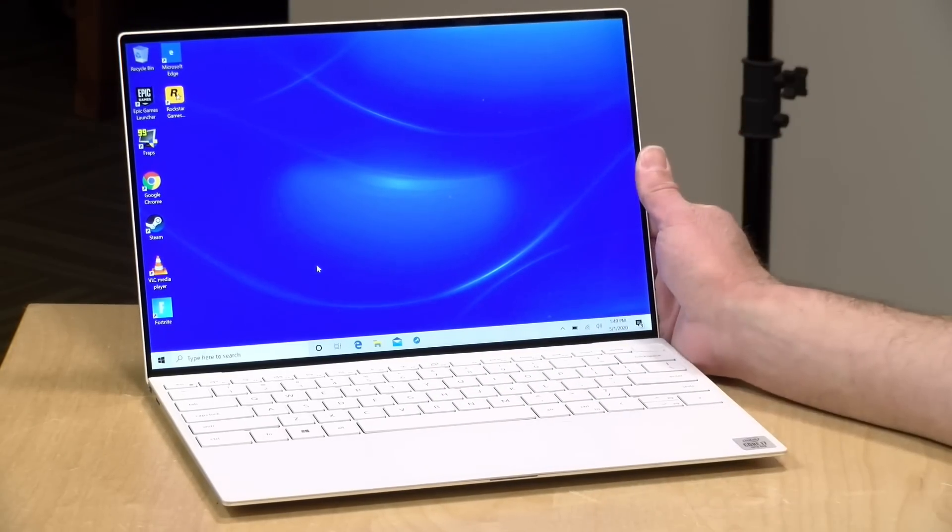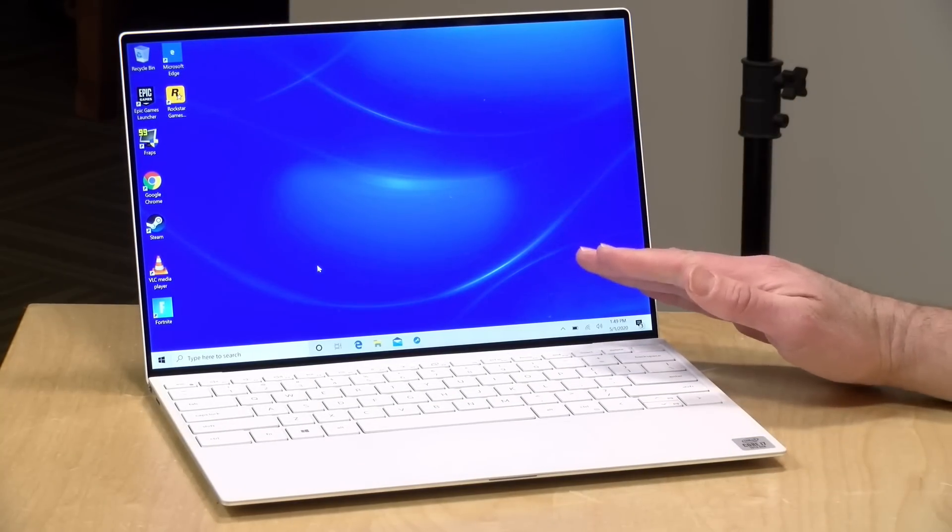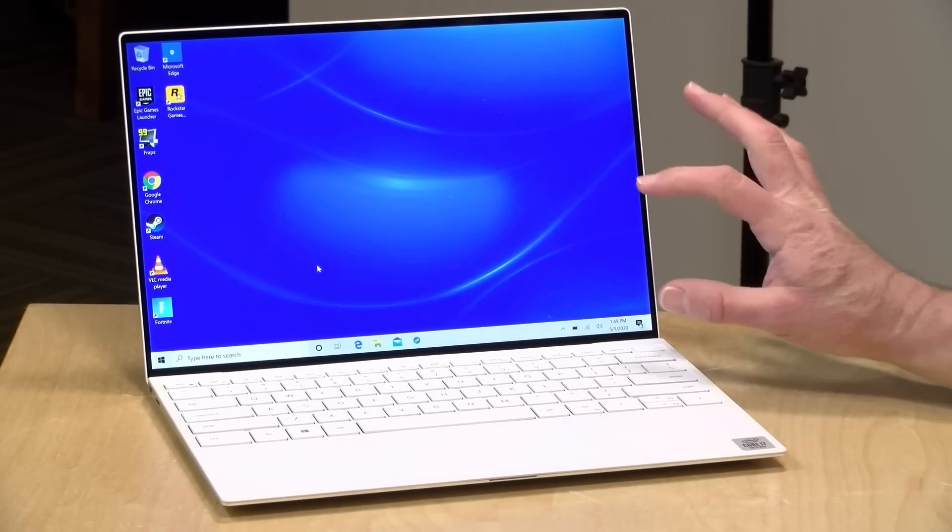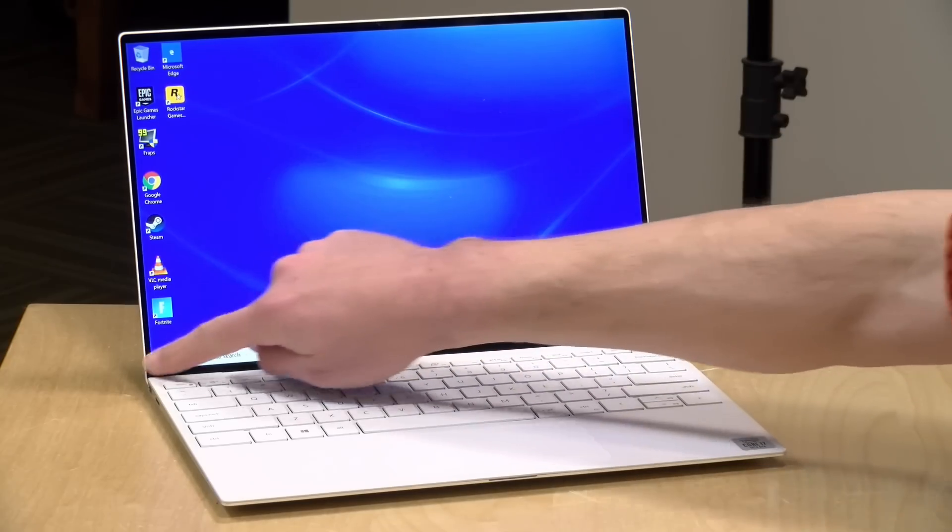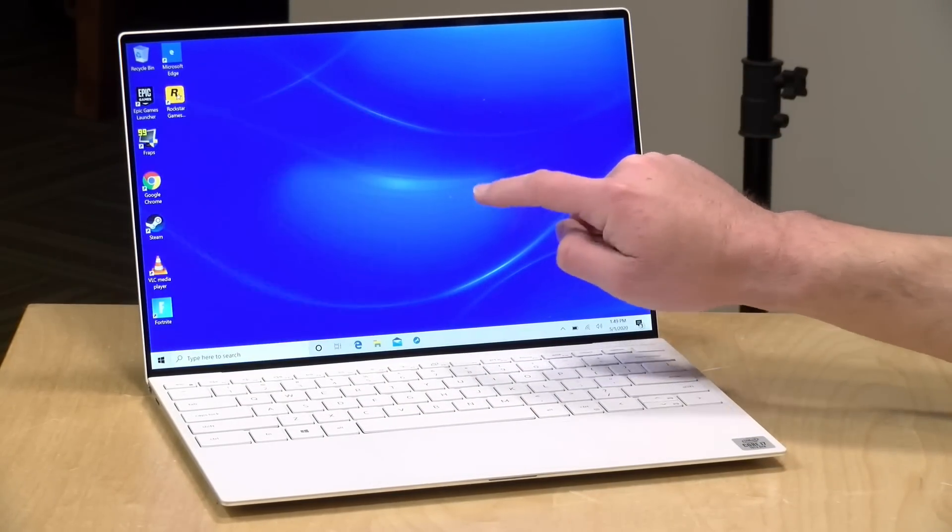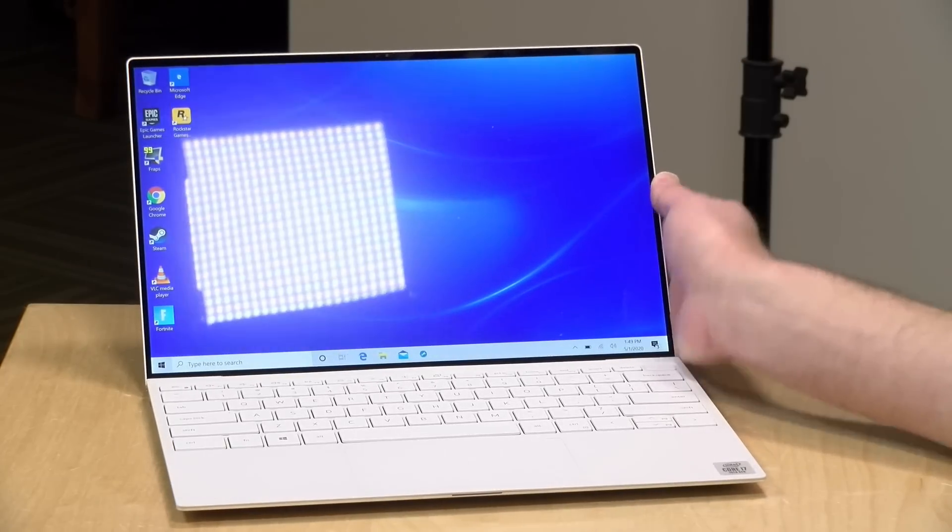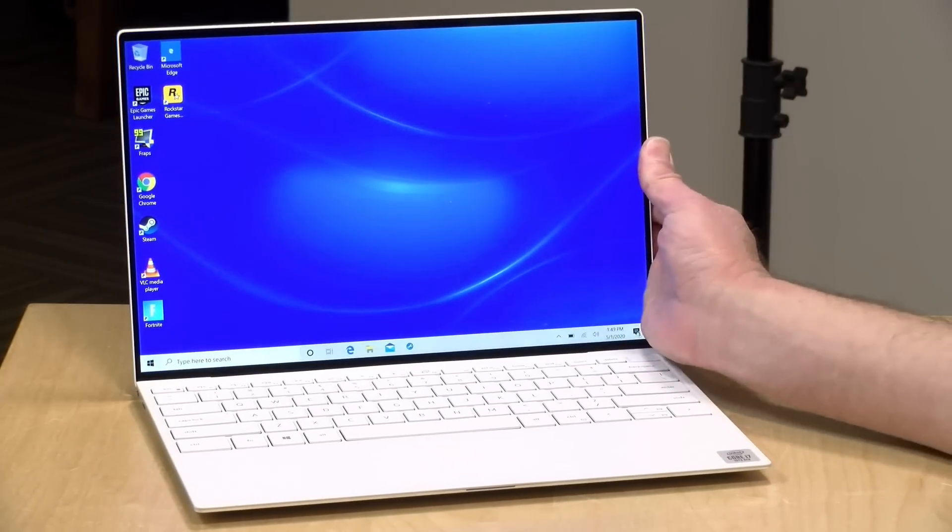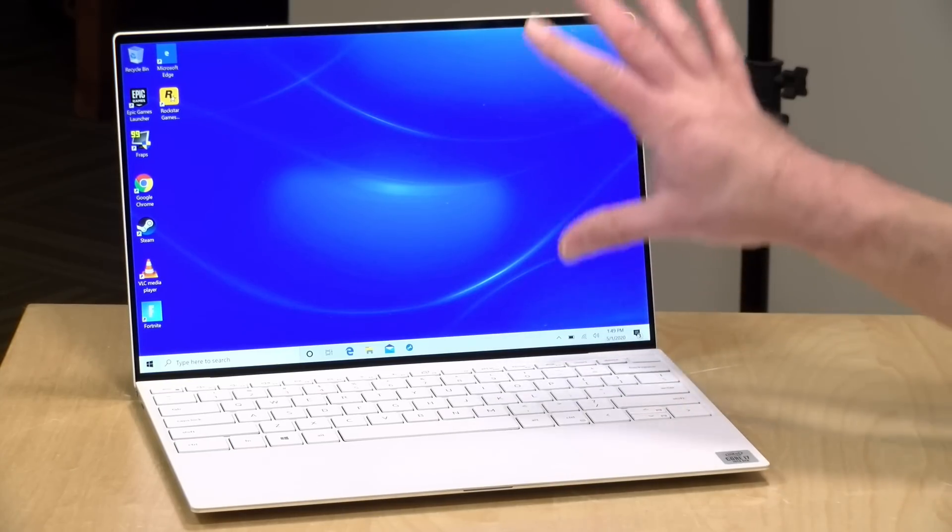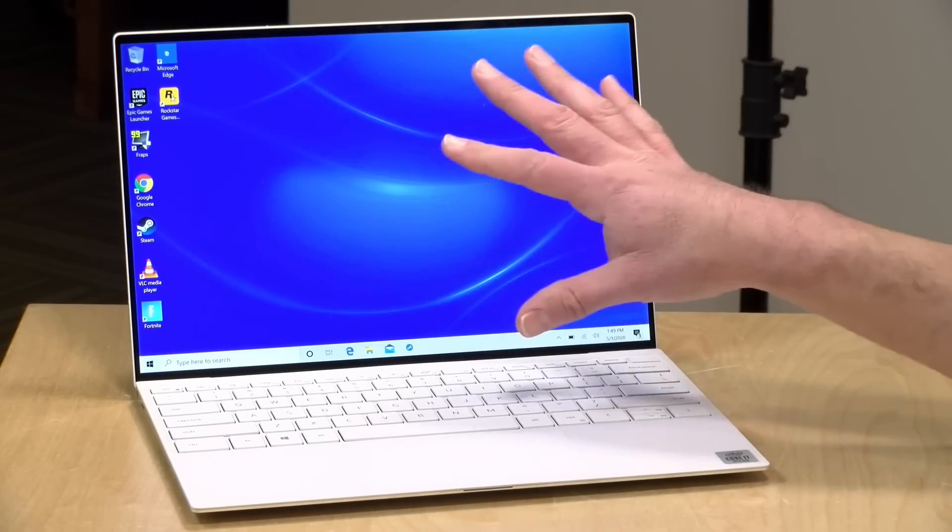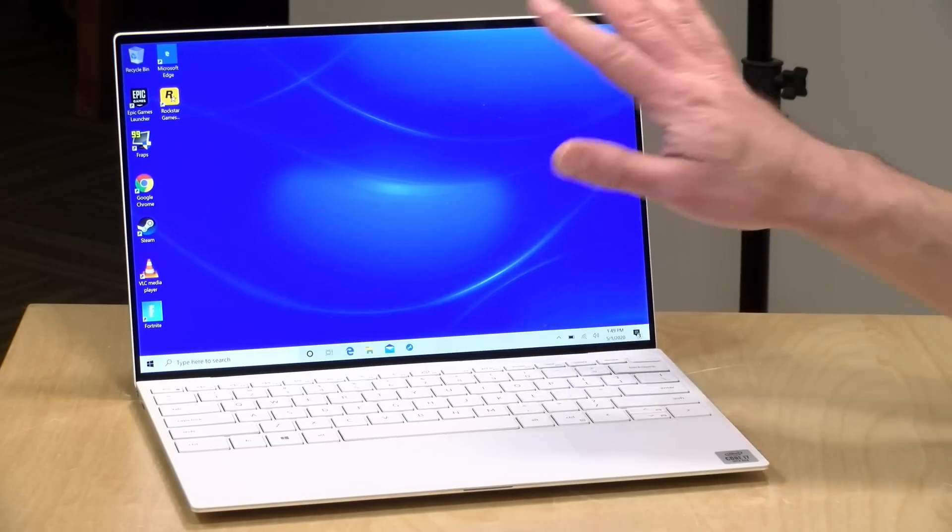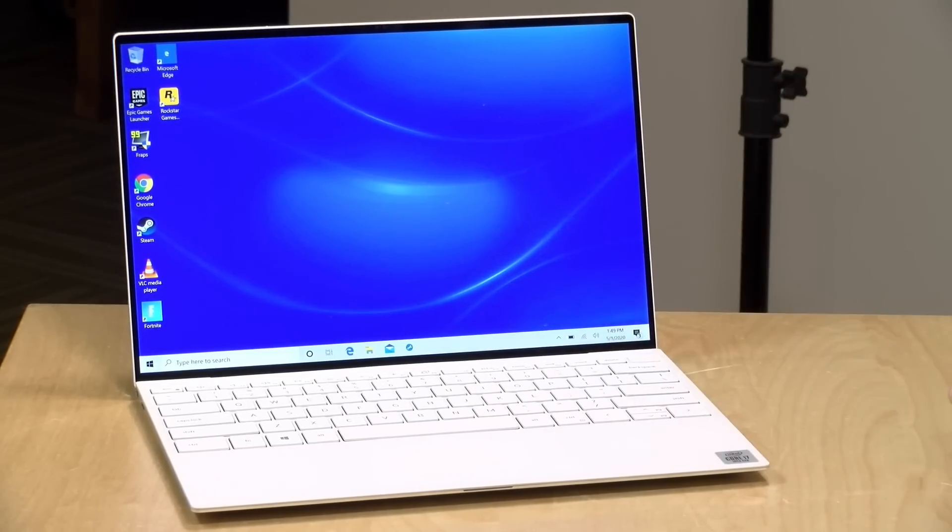Now the one they sent us has a 13 inch display, actually 13.4 inches, and they have a few different options for it. This one has the 1900 by 1200 resolution display, and it also has touch built in. Because it has a touch panel on it, it's very shiny, as you can see, but they offer a less expensive display with the same resolution and brightness for a little bit less without touch, and it's a matte finish.